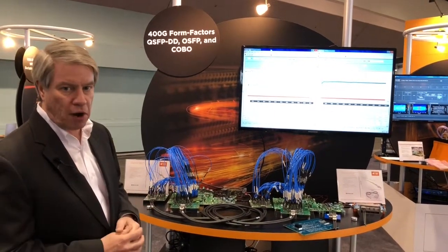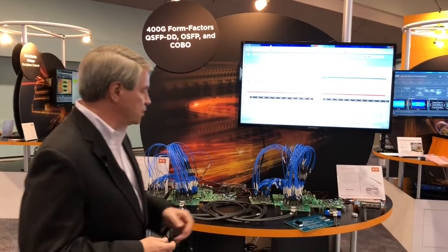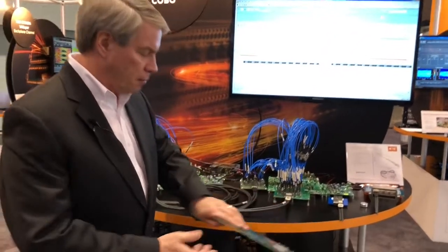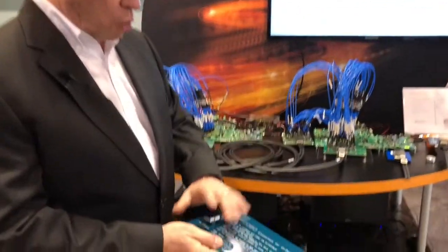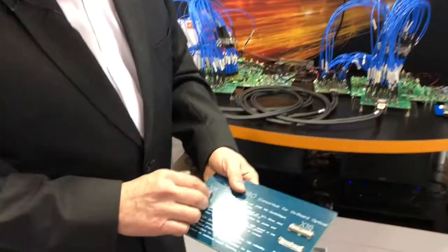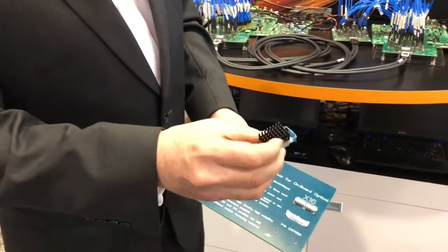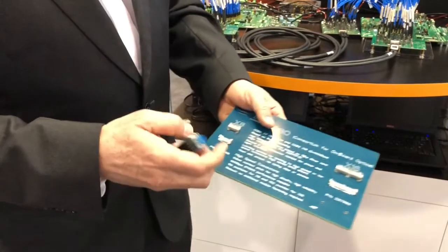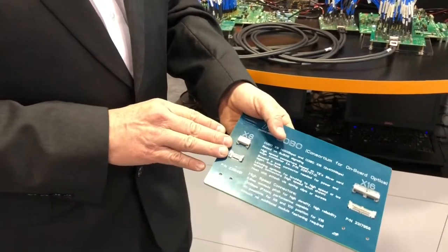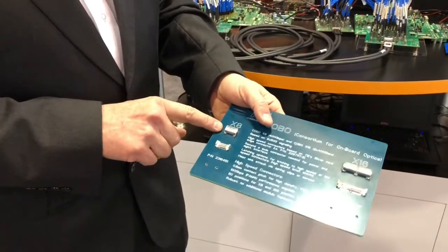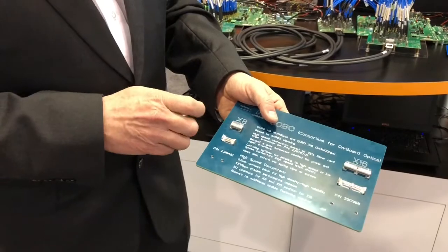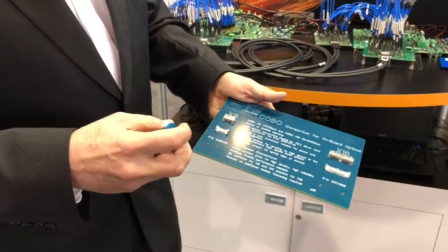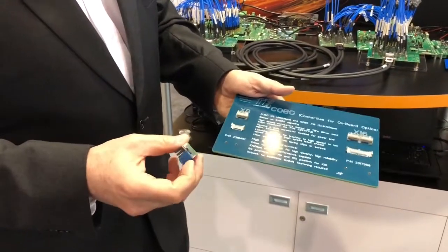The first one is called Kobo, an embedded optical module that will be inserted onto a host line card using TE's sliver connector. This is one method being developed by the industry to support 400 gig.